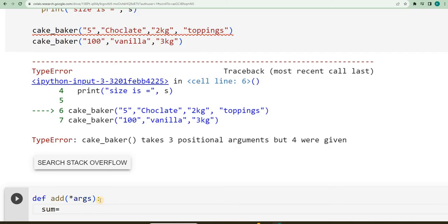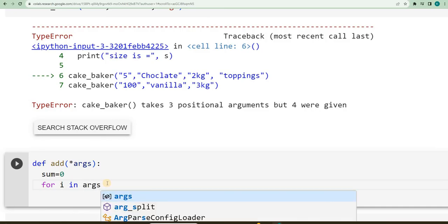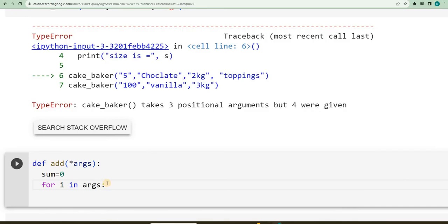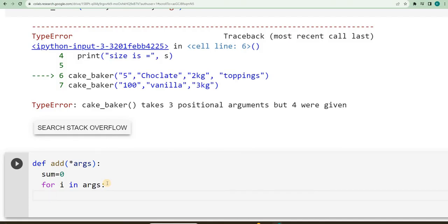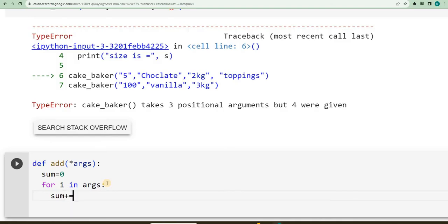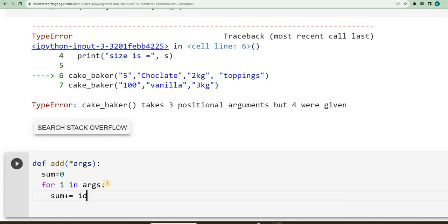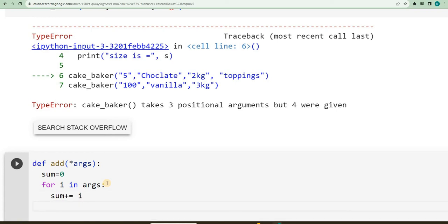Then I will say sum is equal to zero, then I will use for loop for i in args. I will say sum is equal to sum plus i, or I can write it as sum plus equal to, this operator we have seen in the previous videos. Then what should I return? I have to return sum.